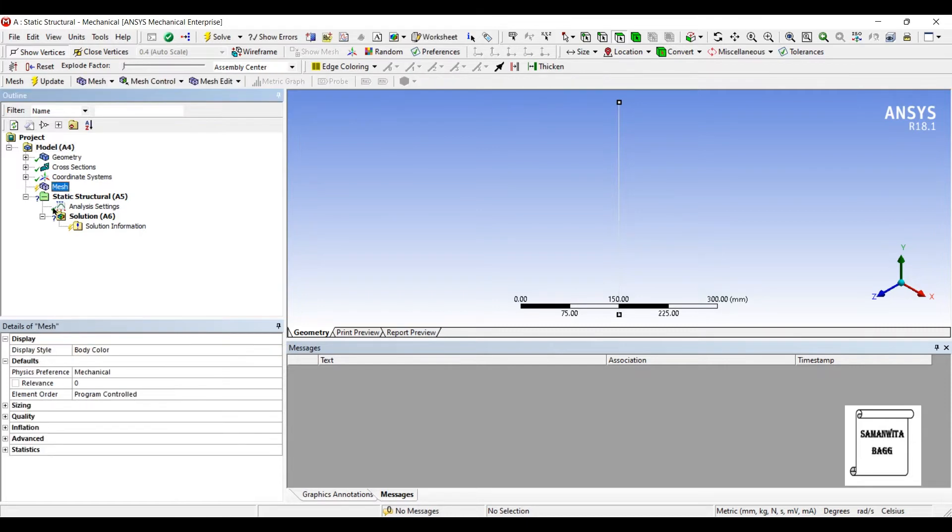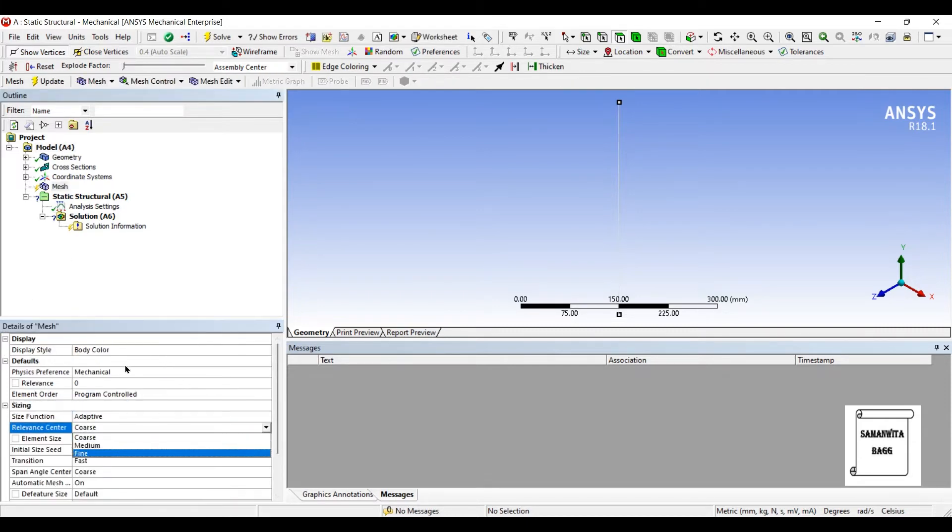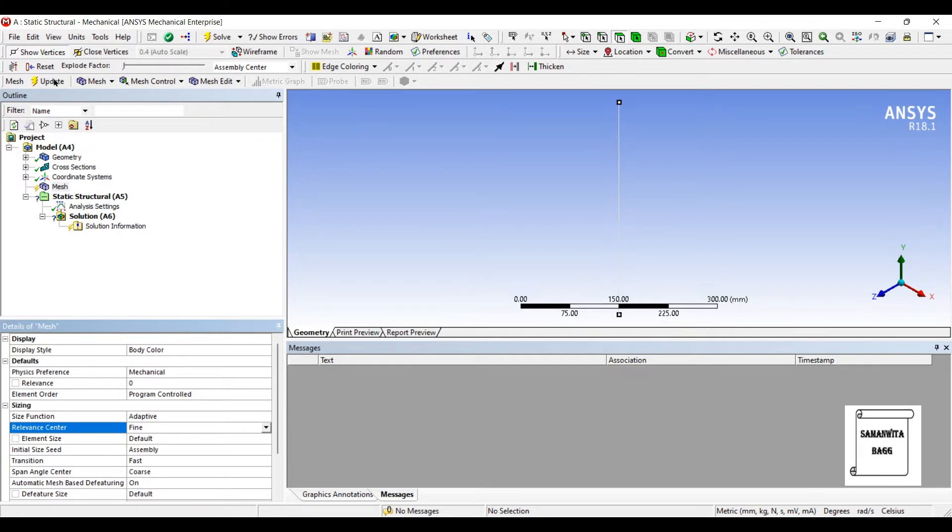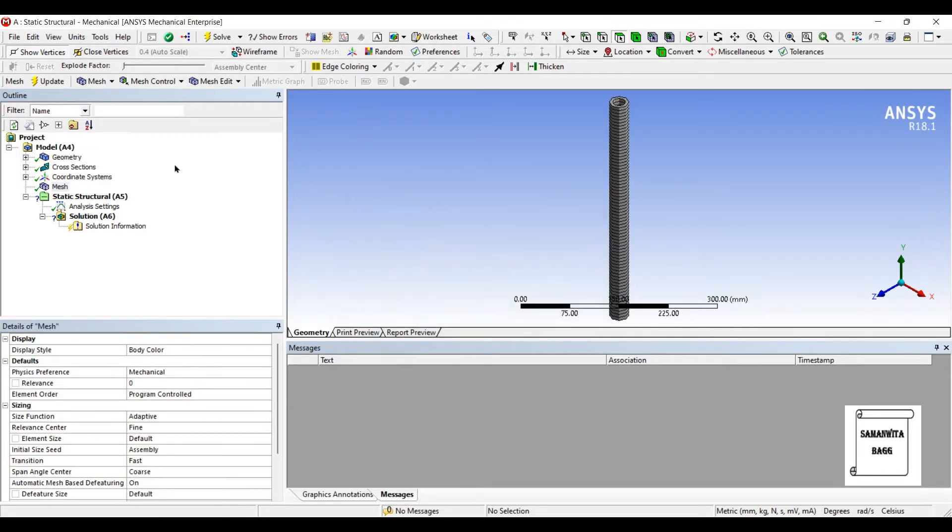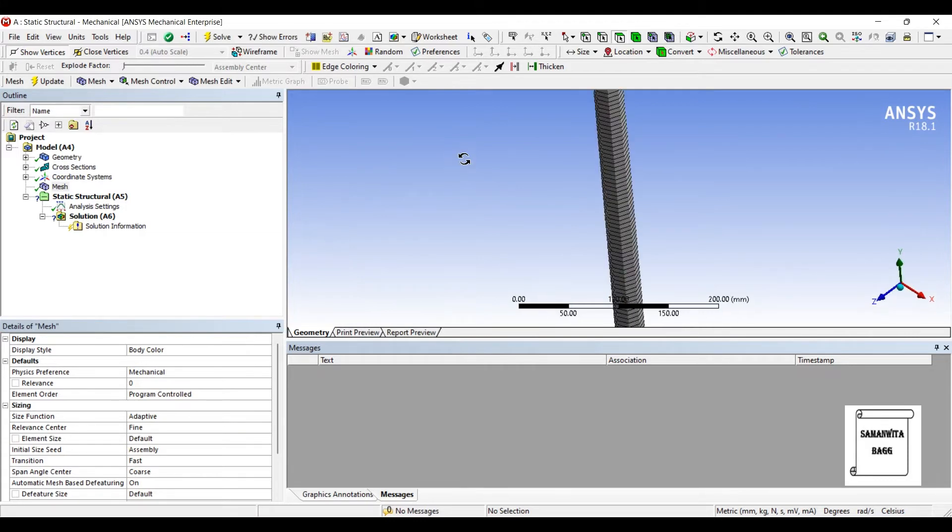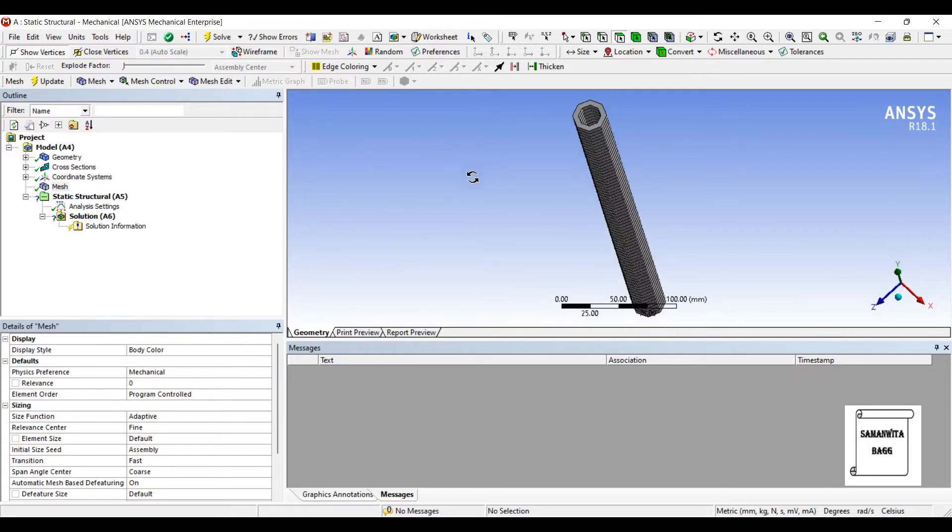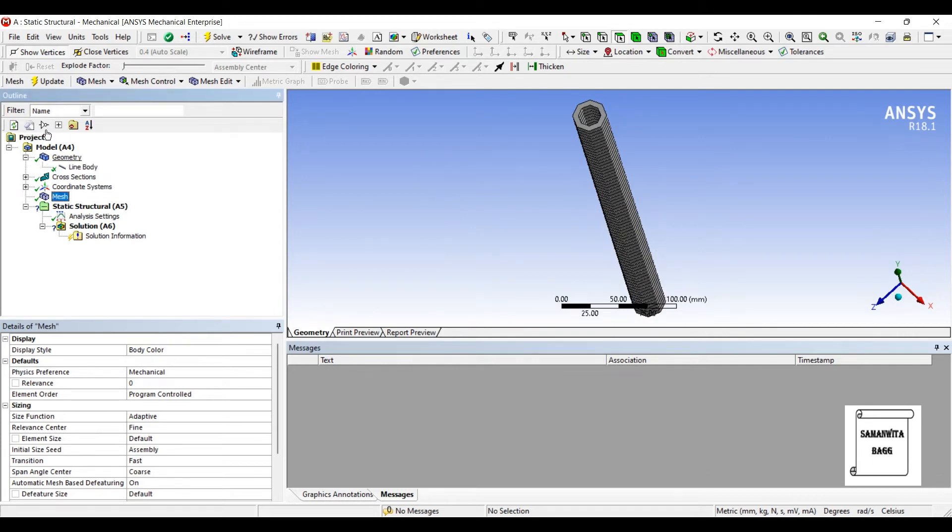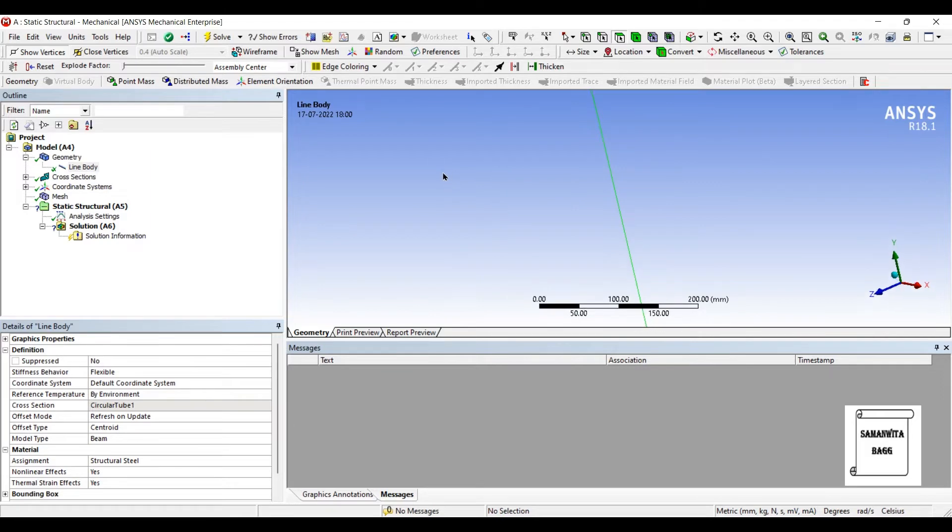I'll go to mesh. I'll change the sizing to fine and update. You can see the geometry in 3D figure. But actually the geometry is still 2D. You can go to geometry and click the line body. You can see this is how your geometry looks like.